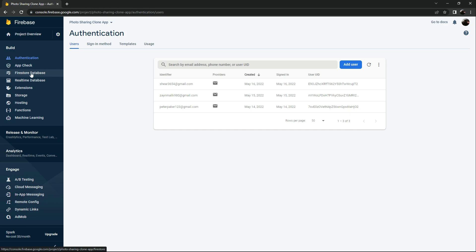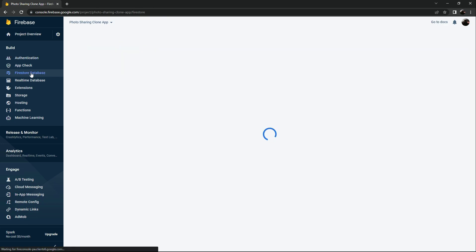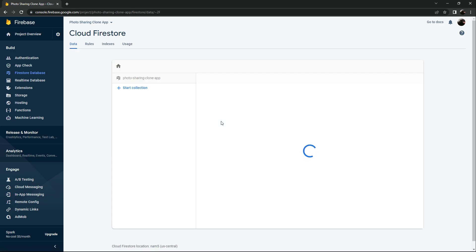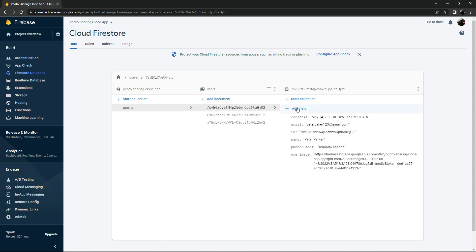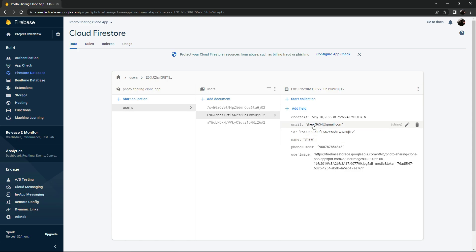Now we will go to the Firebase Firestore Database and check the data for the 'Share' account. As you can see, there is a Peter and there is a Share — share3654 at gmail.com — and everything is right in here.